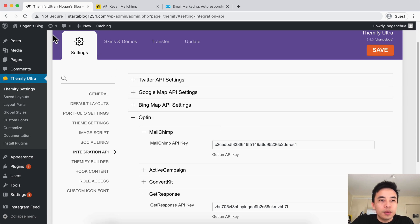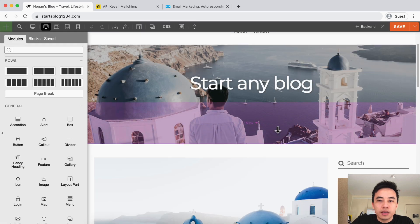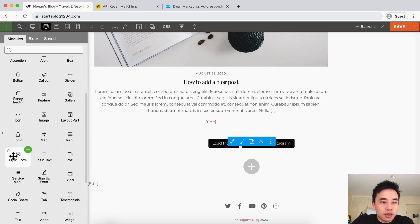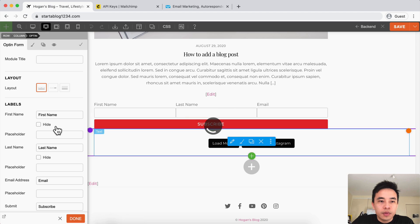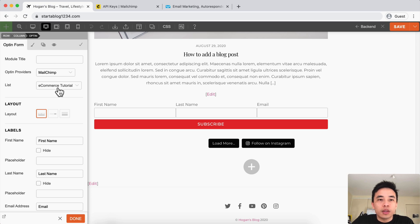Once that is connected, we can go back to our home page and display our email opt-in. So let's turn on our builder, scroll down to the bottom, and let's say we're going to display it down here. Let's just drag in the opt-in form just like that. You can also select the opt-in provider as well as the list.